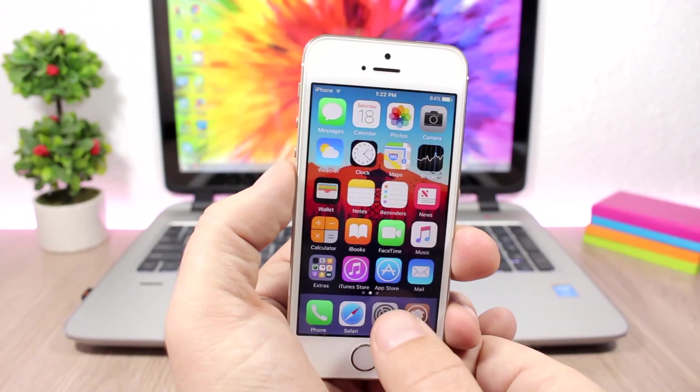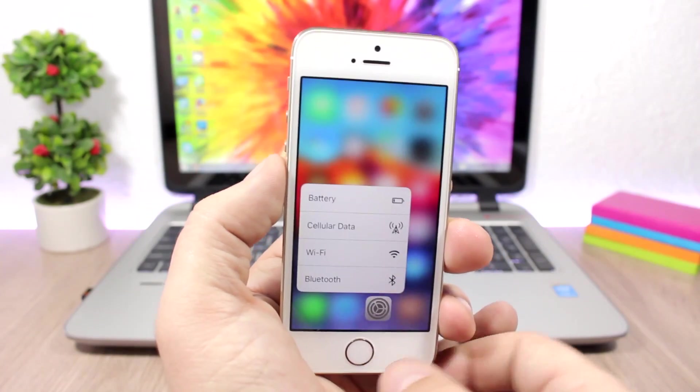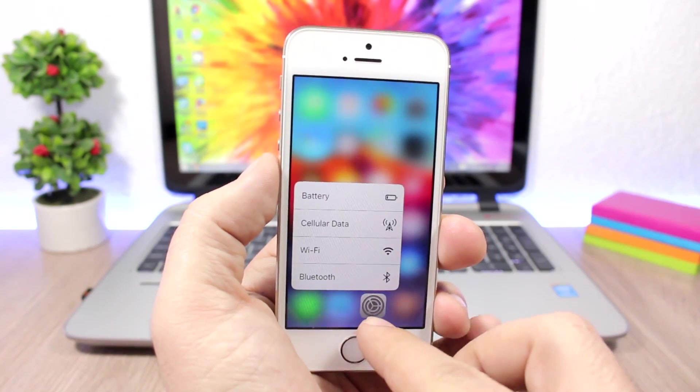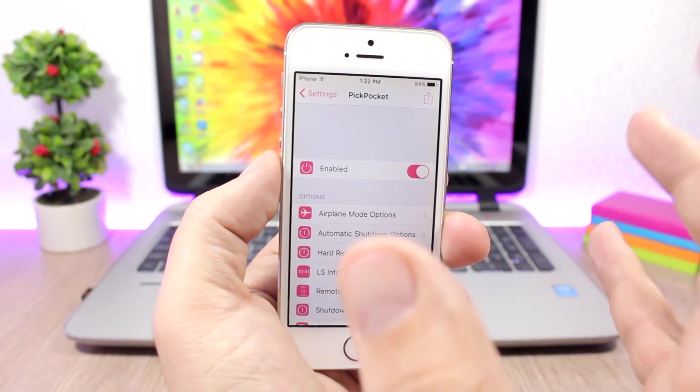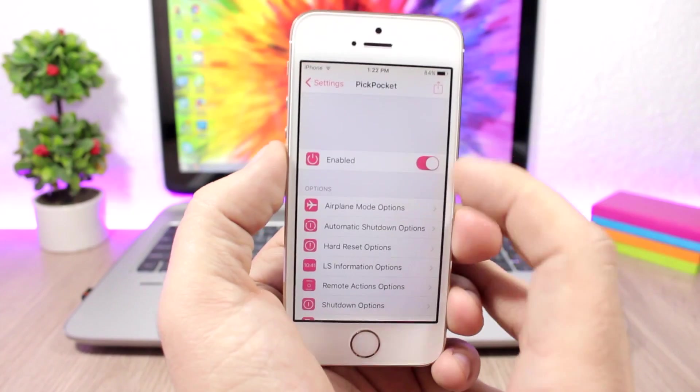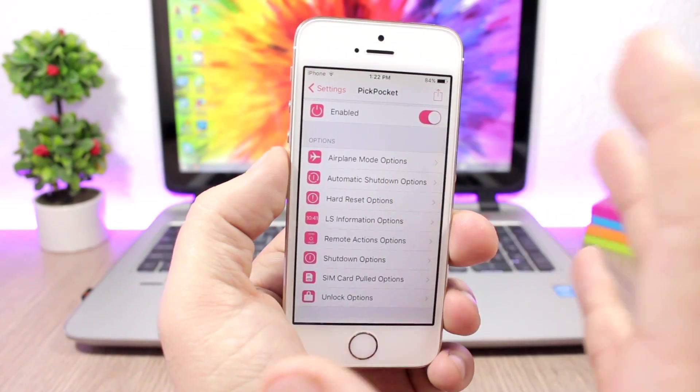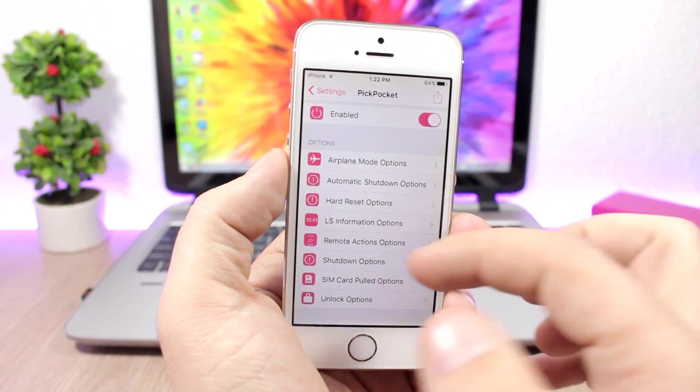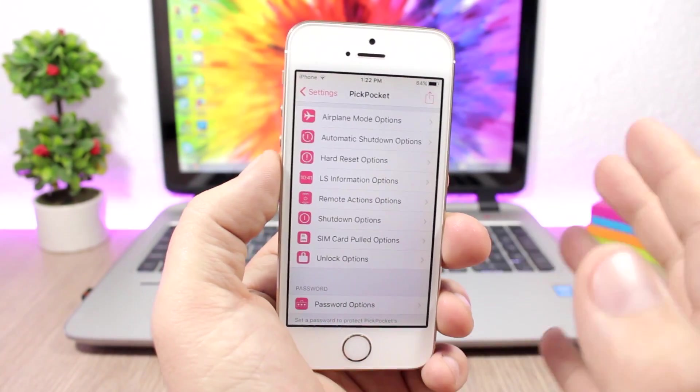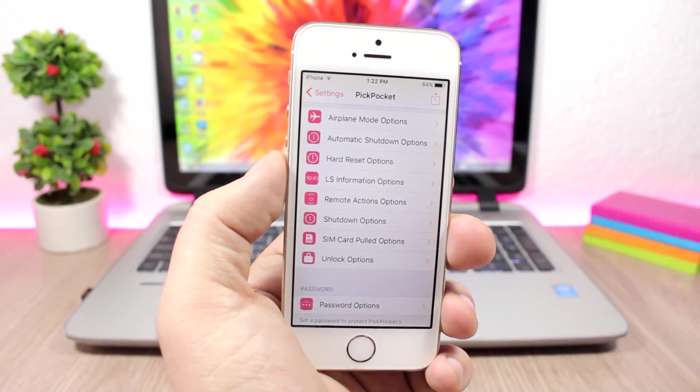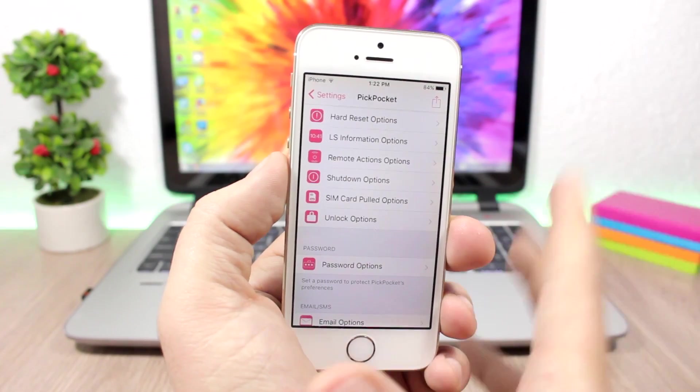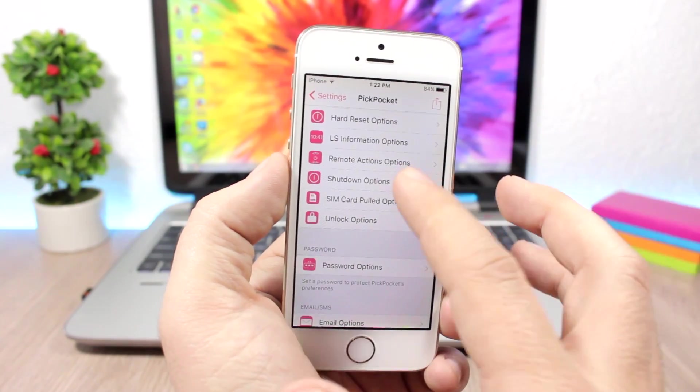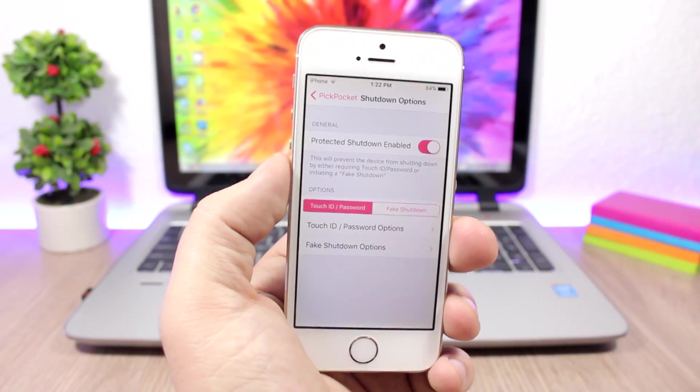Let's jump to the settings of this tweak. As you can see, we have an enable button and then you have all the options. You can see a bunch of options here—I won't go through all of them, but you have a lot of options like shutdown options.